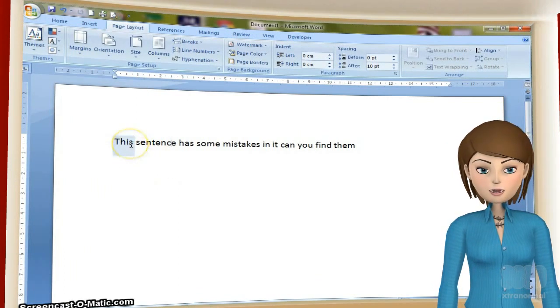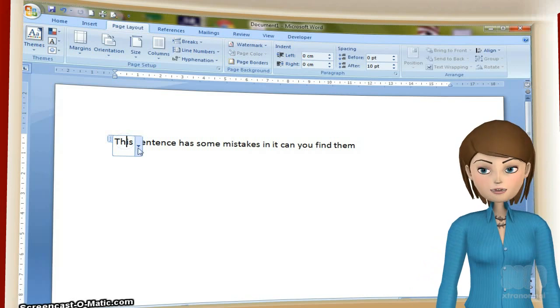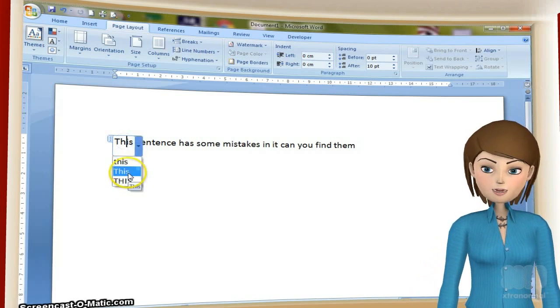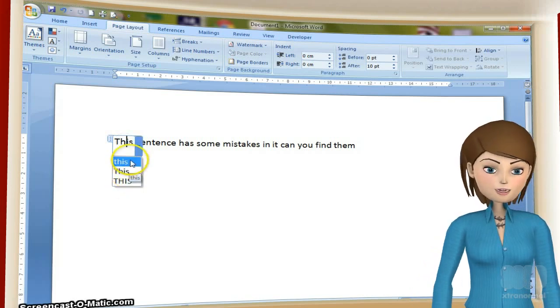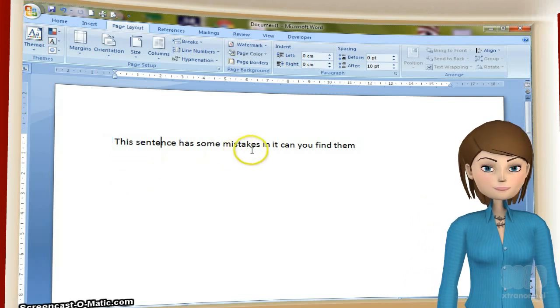This is the sentence that I want to fix. If I hover my mouse over the word 'this', a box appears. I can click on the drop-down arrow and choose the correct version of the word.